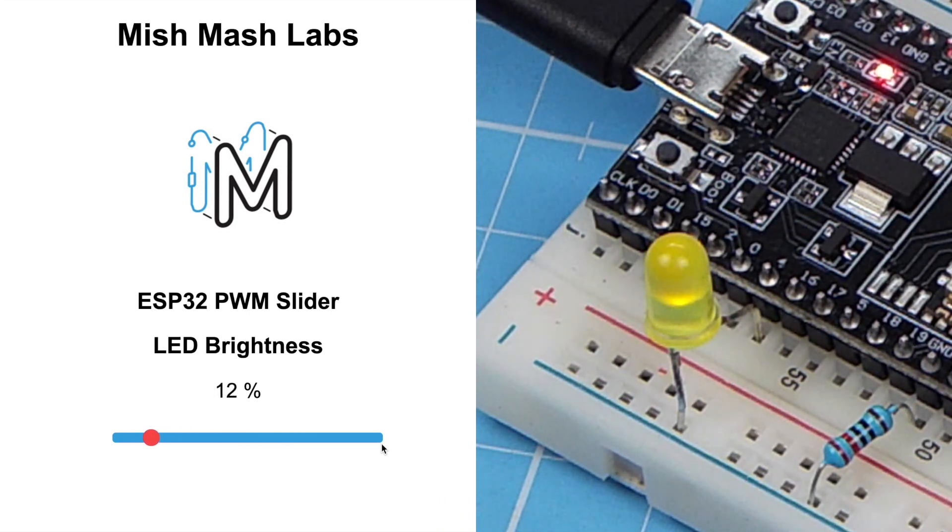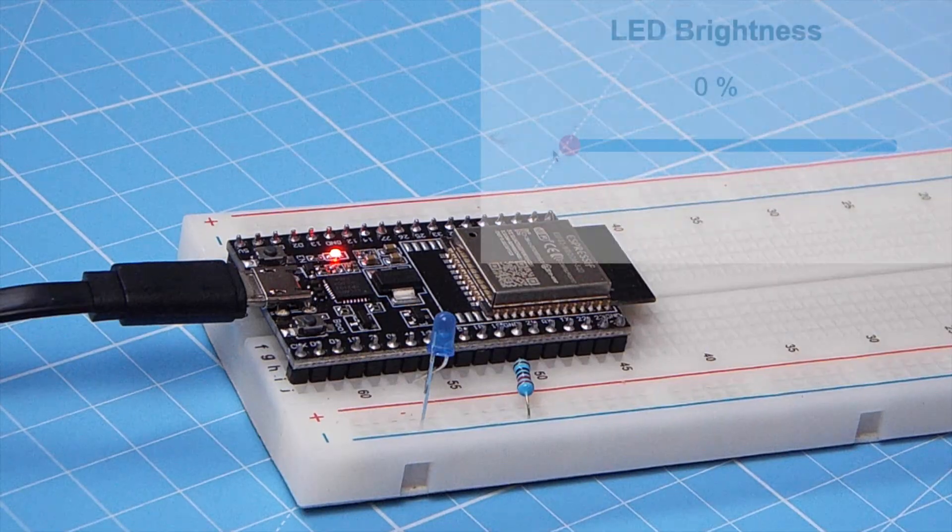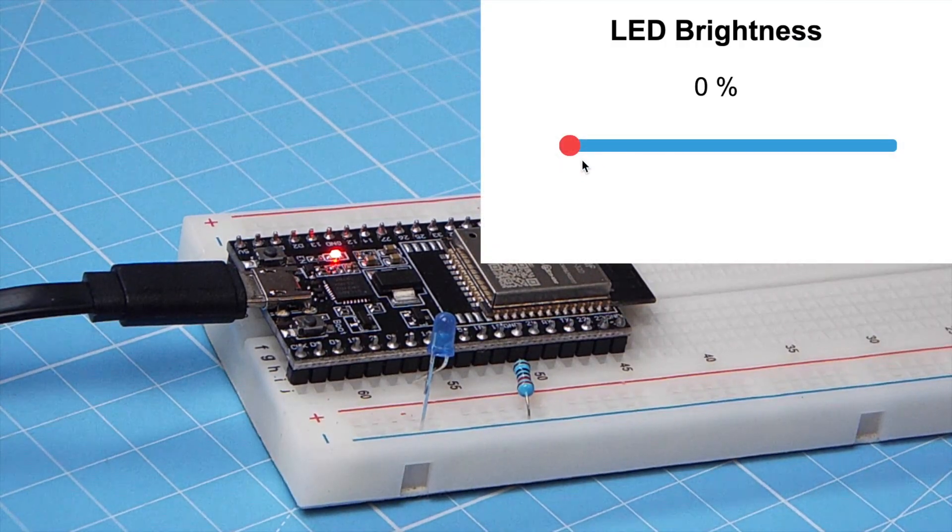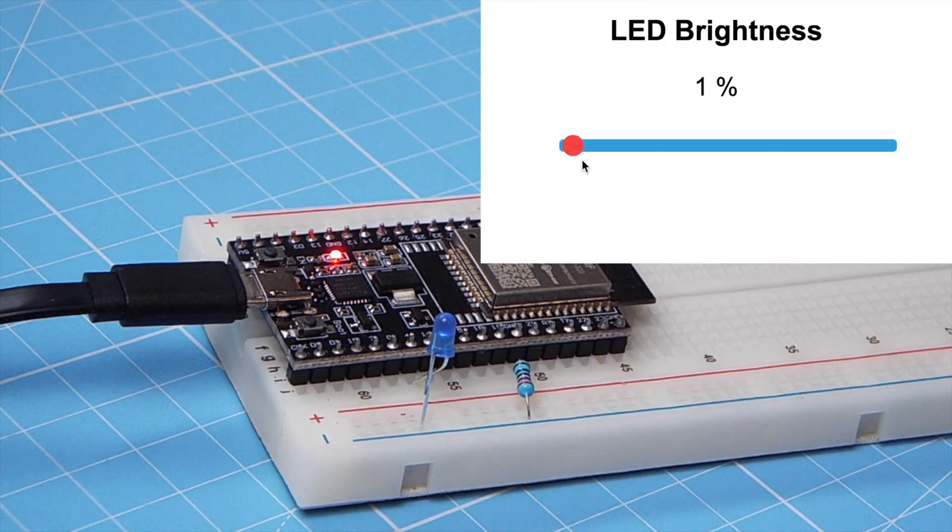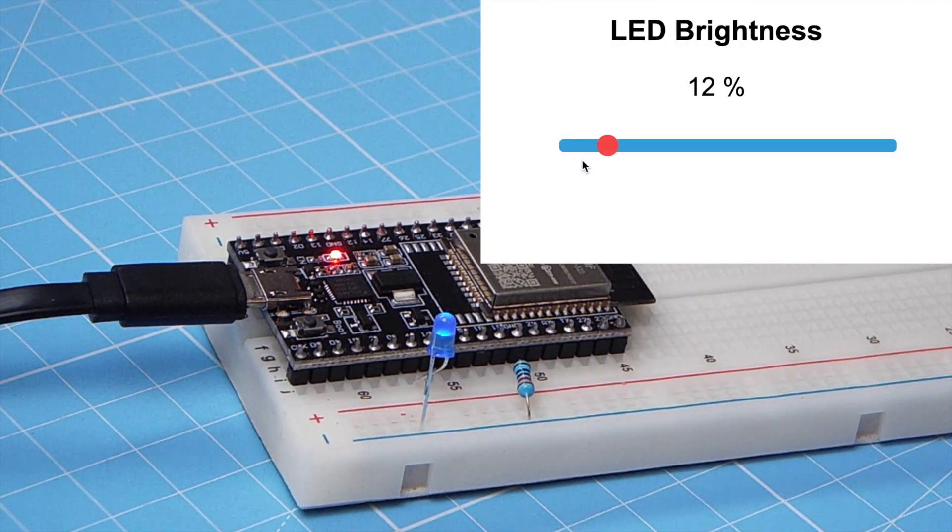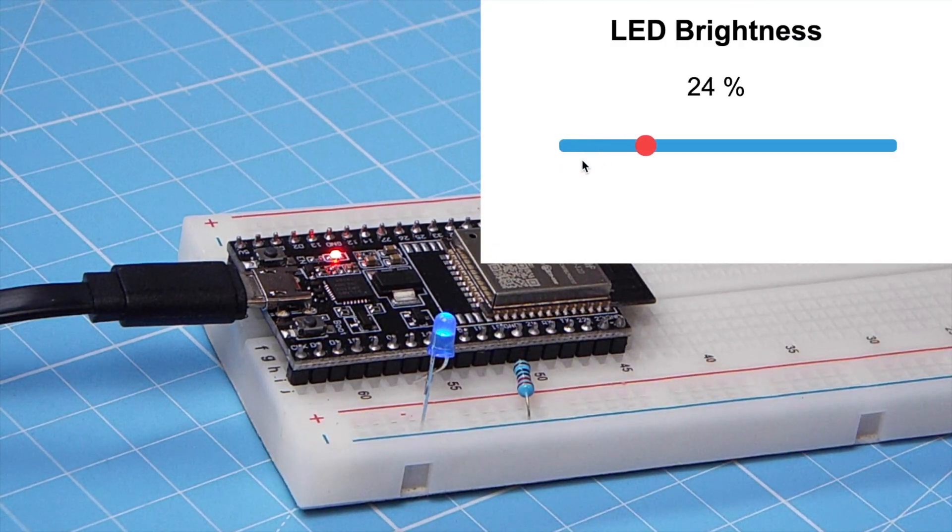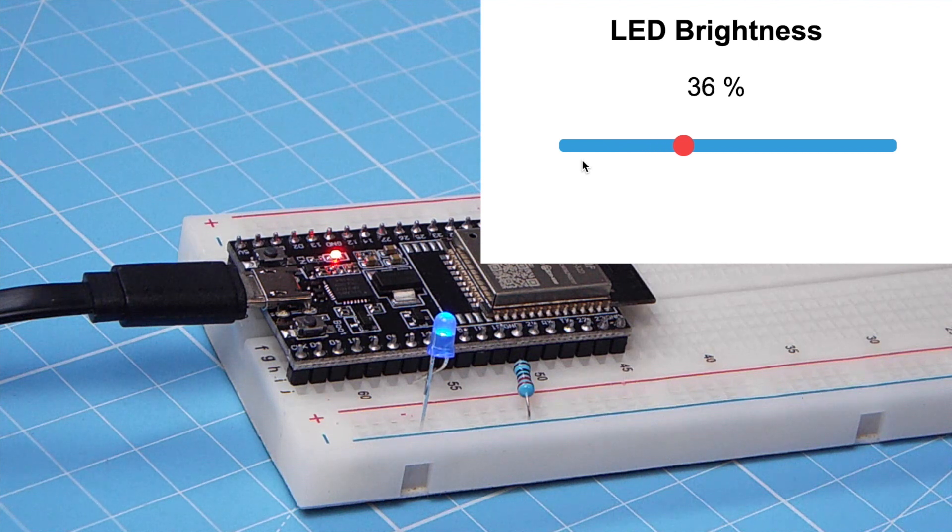I also attempted this with the blue LED just to see how it would work. You can see it's quite nice as well. As I increase, the brightness also increases.